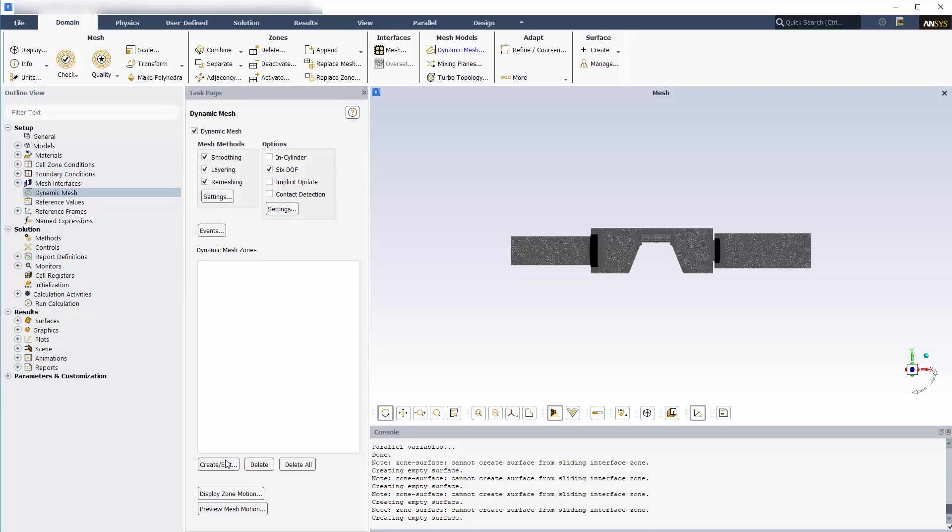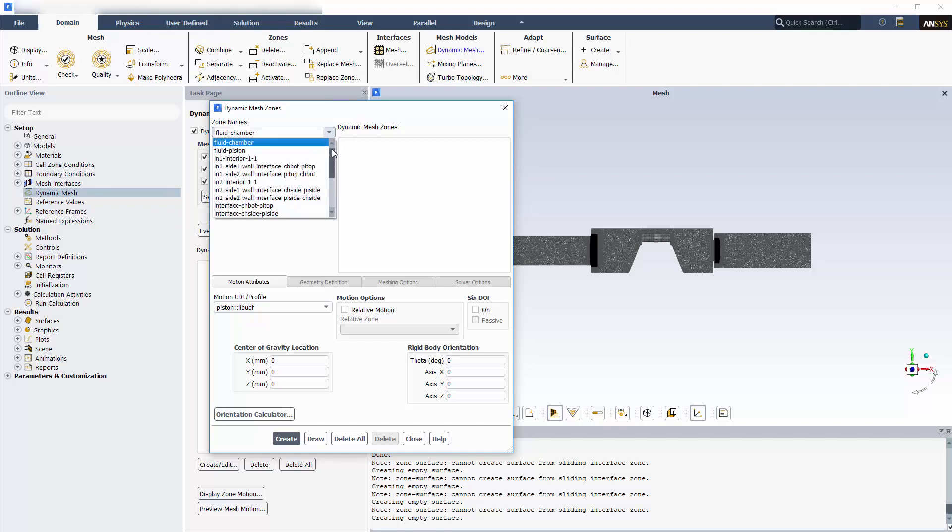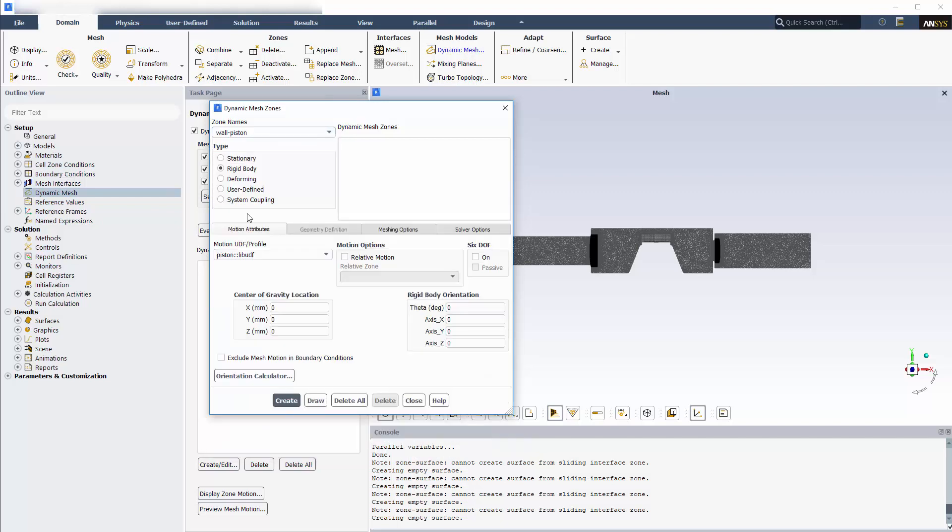Now I'll create dynamic mesh zones and specify their motions. The wall piston zone will be moving as a rigid body and layering will be used to define the mesh deformation.